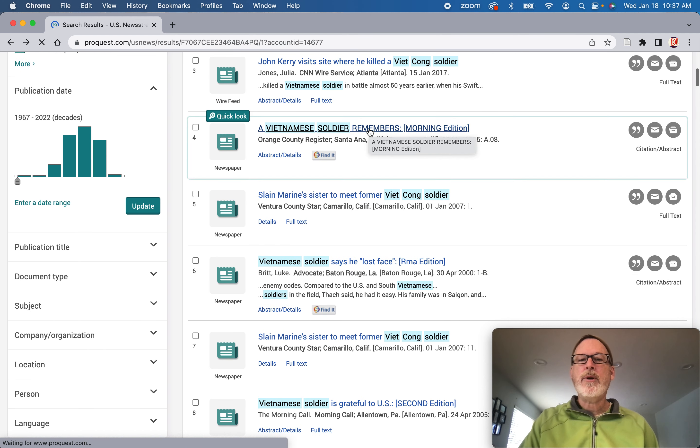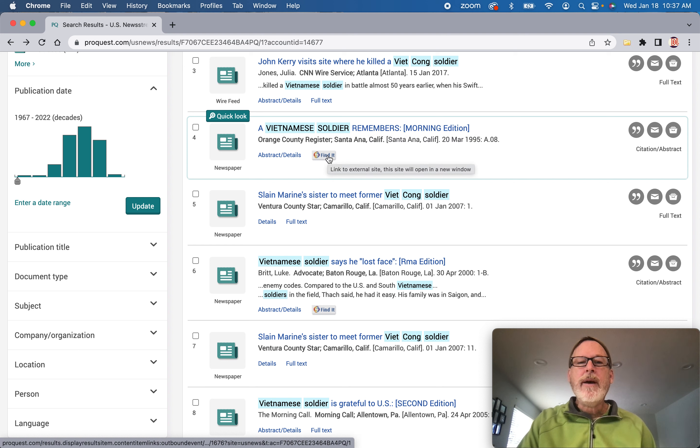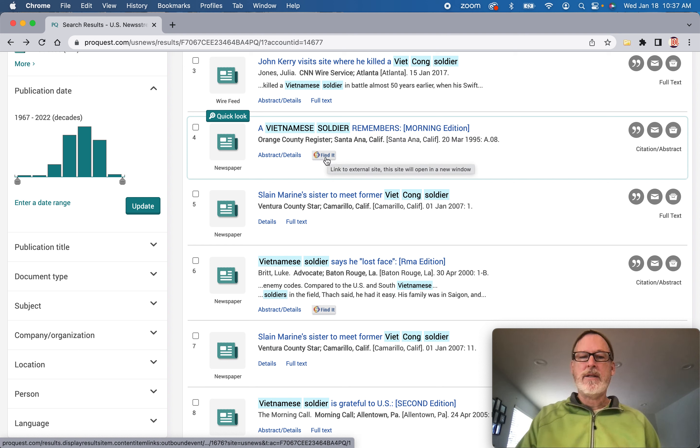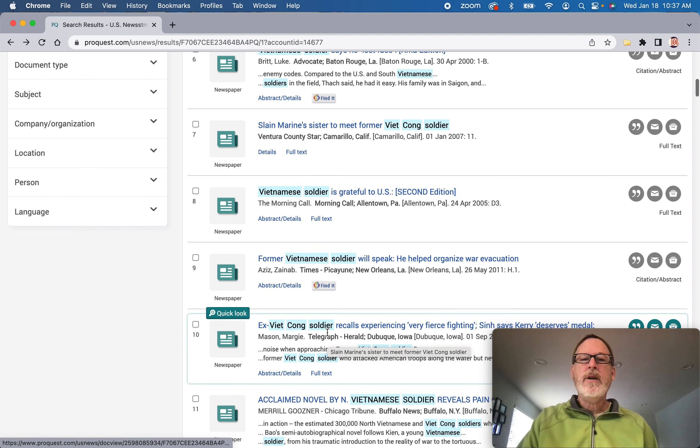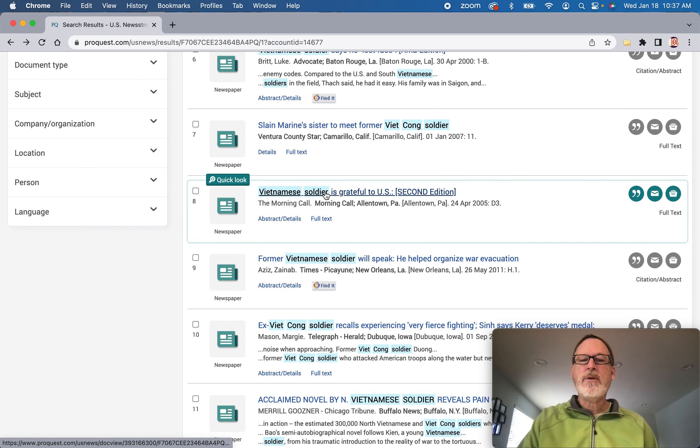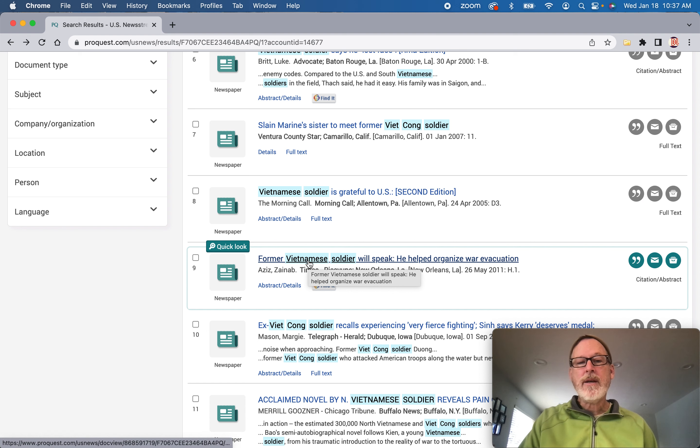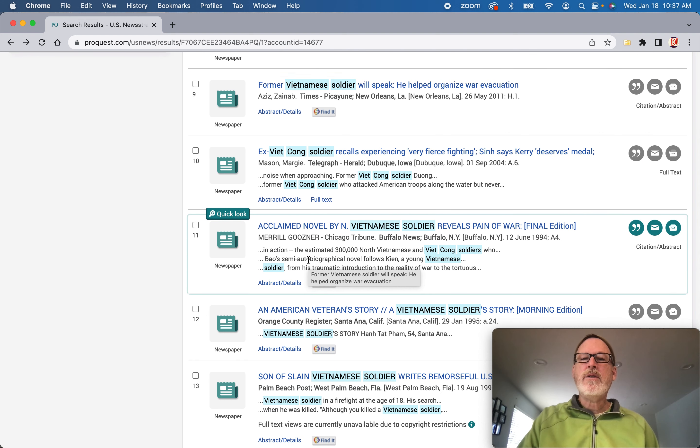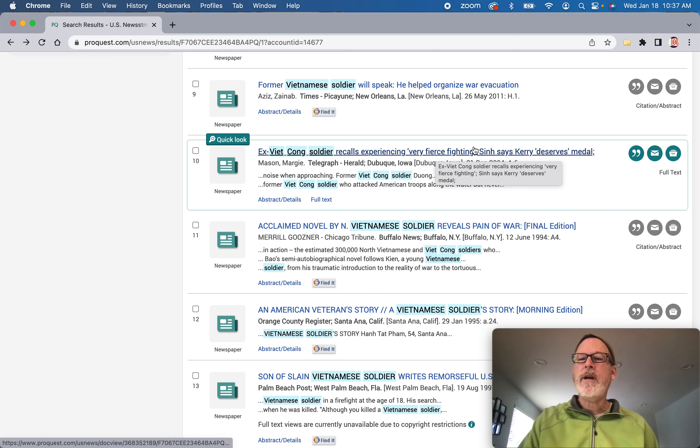A Vietnamese soldier remembers. If you ever find this, let me know. I can track stuff down if you can't get the full text. Slain Marines to meet soldier. Vietnamese soldier is grateful to US. Former Vietnamese soldier will speak. Ex-Viet Cong soldier recalls experiencing very fierce fighting. Right there.